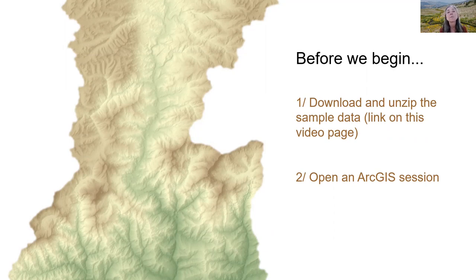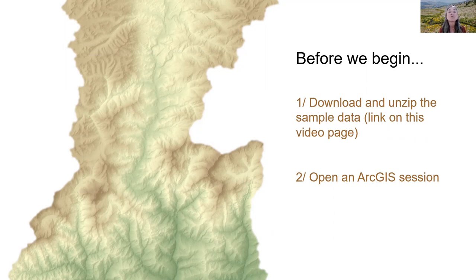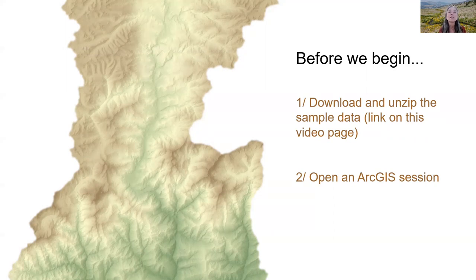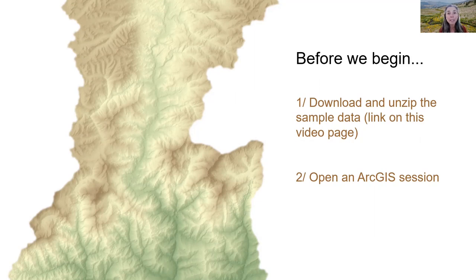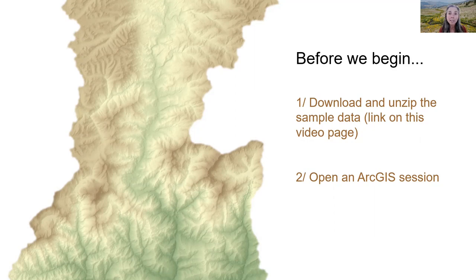In this video, we will demonstrate techniques in ArcGIS, and we will be working with some sample data. The webpage for this video provides a link to the sample data that we will be using, so if you haven't already, now is a good time to pause this video, download the sample data, unzip it, and bring up an ArcGIS session before continuing.